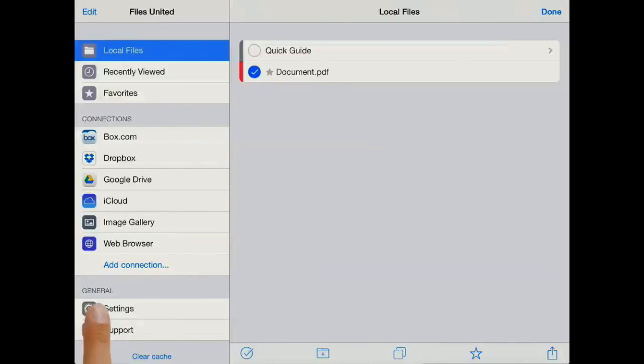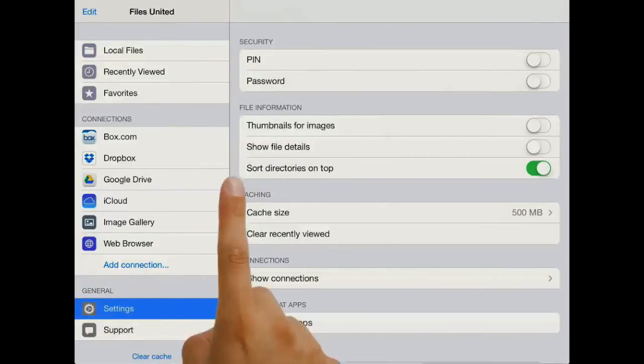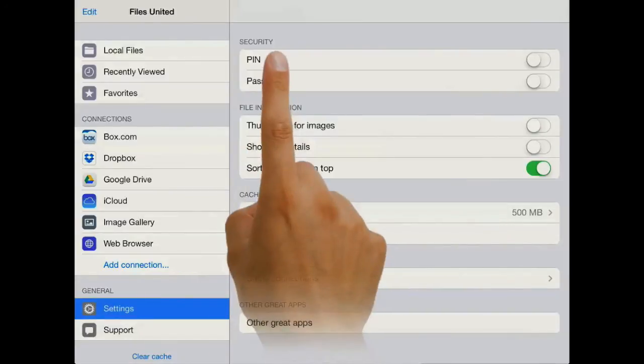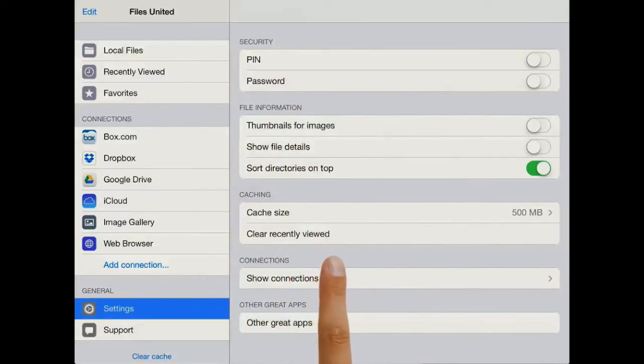Also, the app can be password and PIN protected and has several other options with regards to file management.